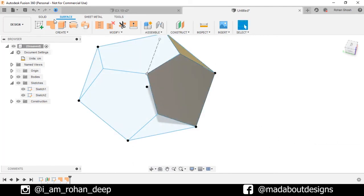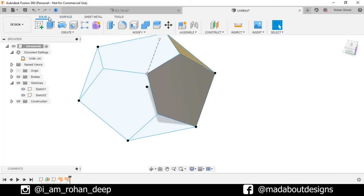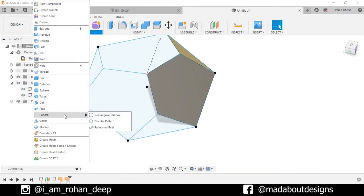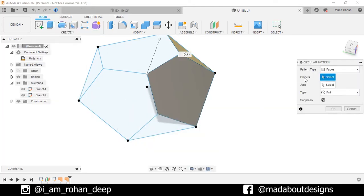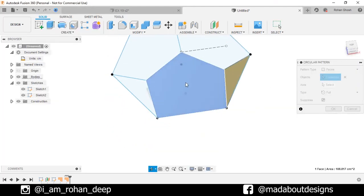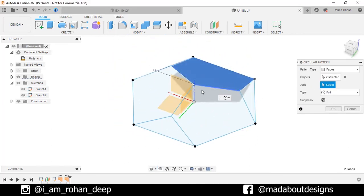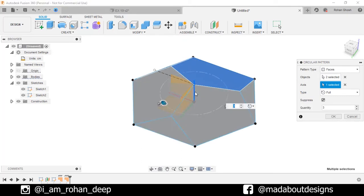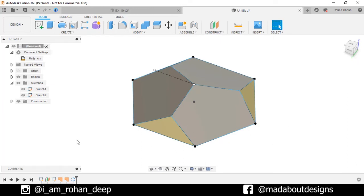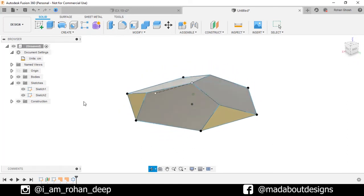Now go back to our Solid tab. Under Create, go to Circular Pattern. Pattern type: Faces. Select these two surfaces for the object, and for the axis select this vertical blue axis. Number of quantities: Full. Click OK. Here are all our surfaces ready.